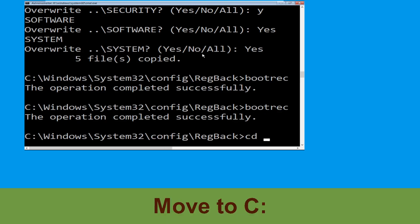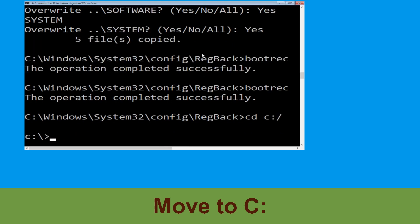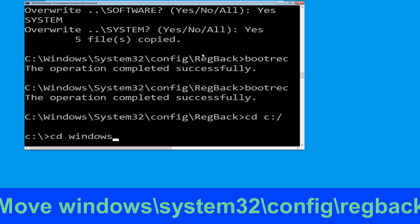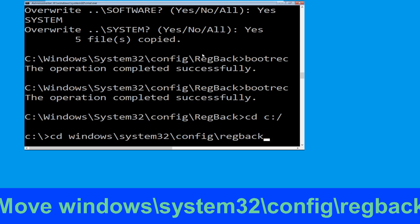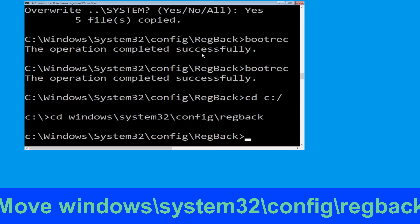Now type cd C:\ and hit enter. Type cd windows\system32\config\regback and simply hit enter to execute this command.